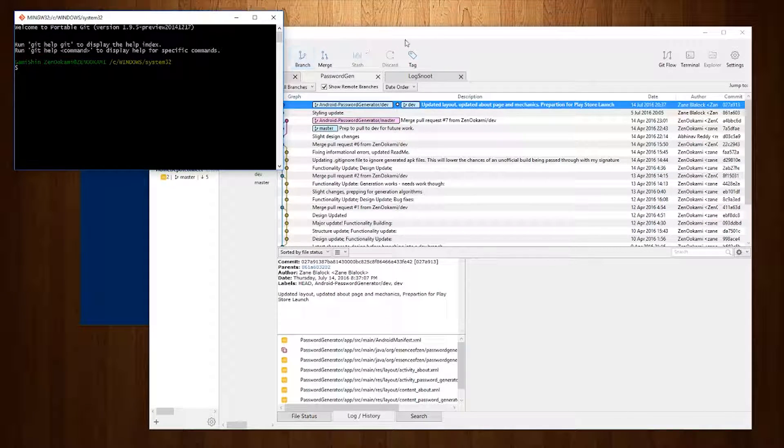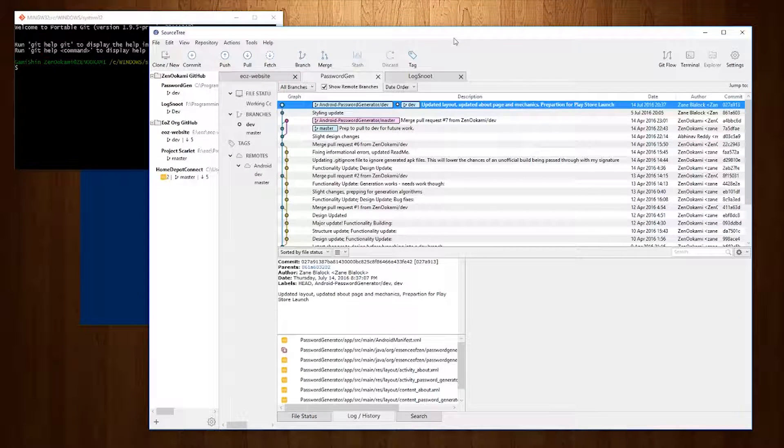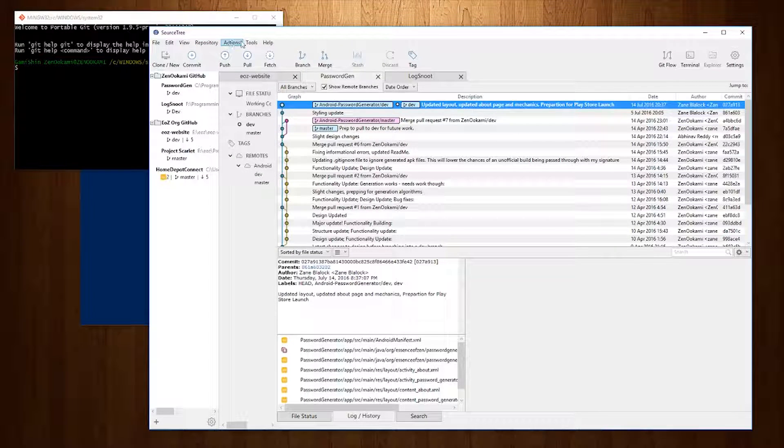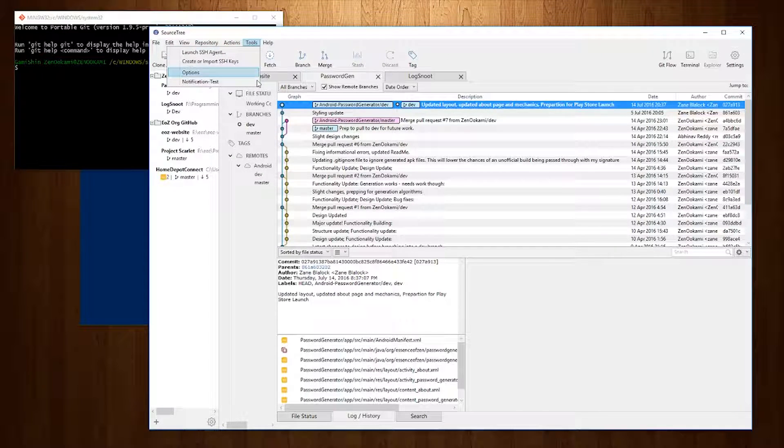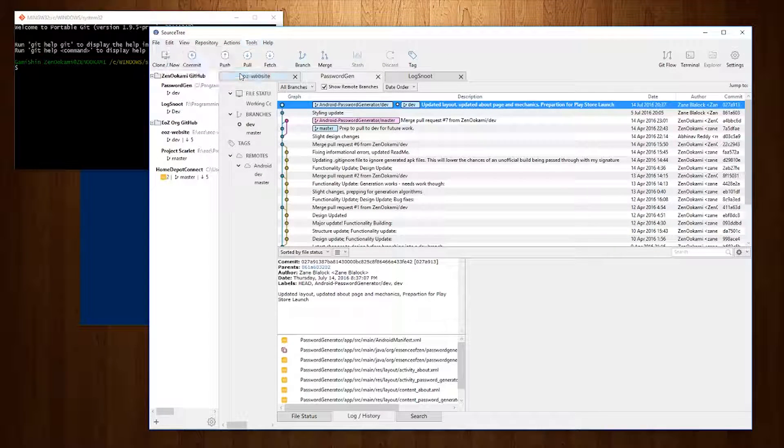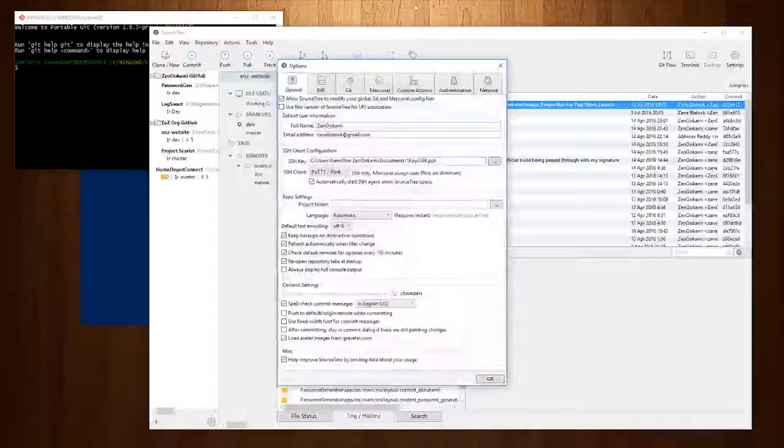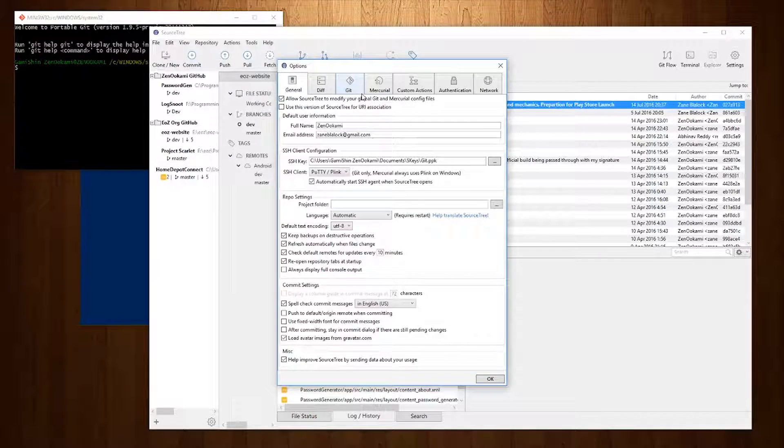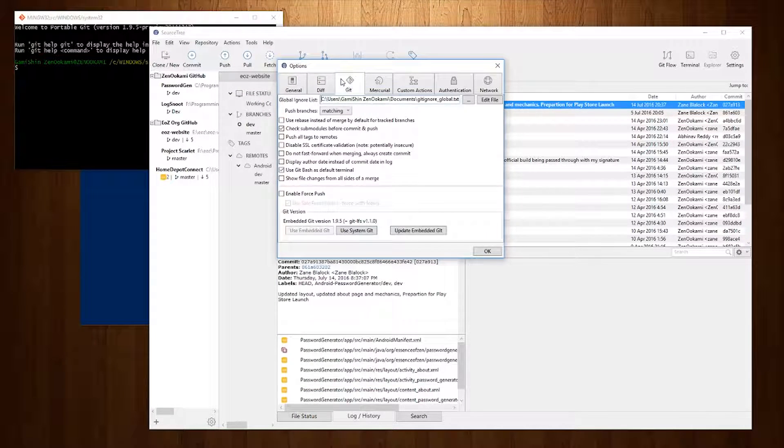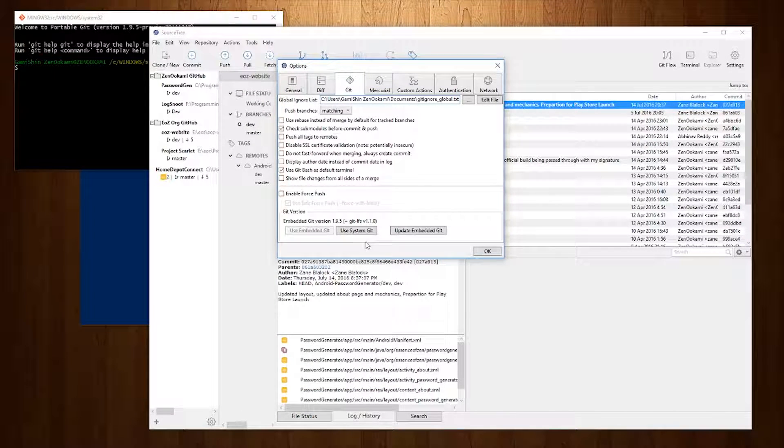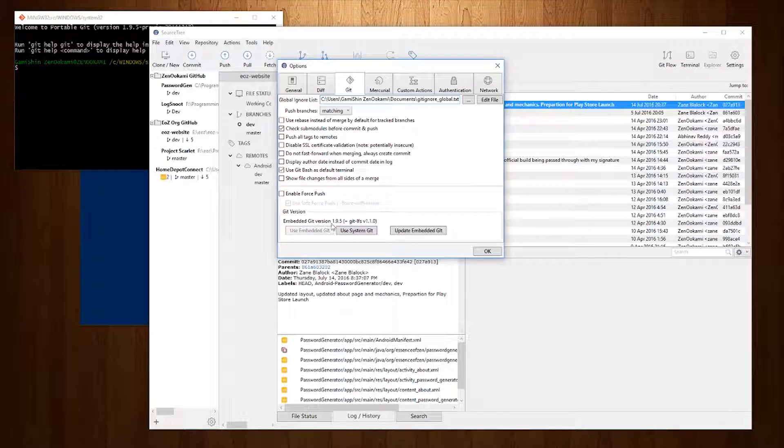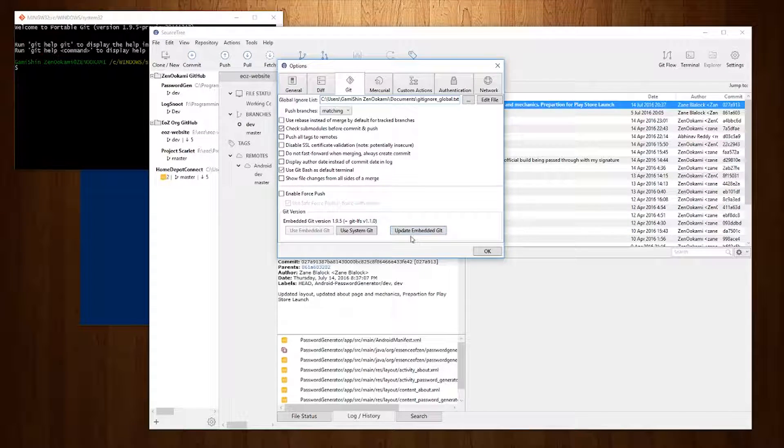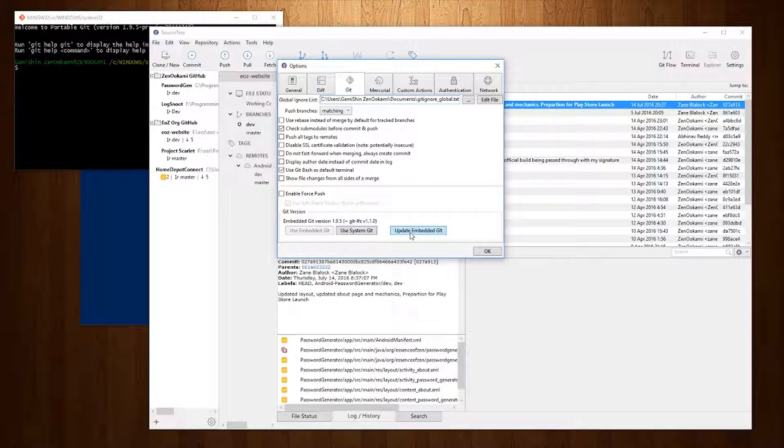then essentially what you can do is go to Tools, Options, Git. And if you're using an outdated version such as Git version 1.9.5 you can actually update the embedded Git.